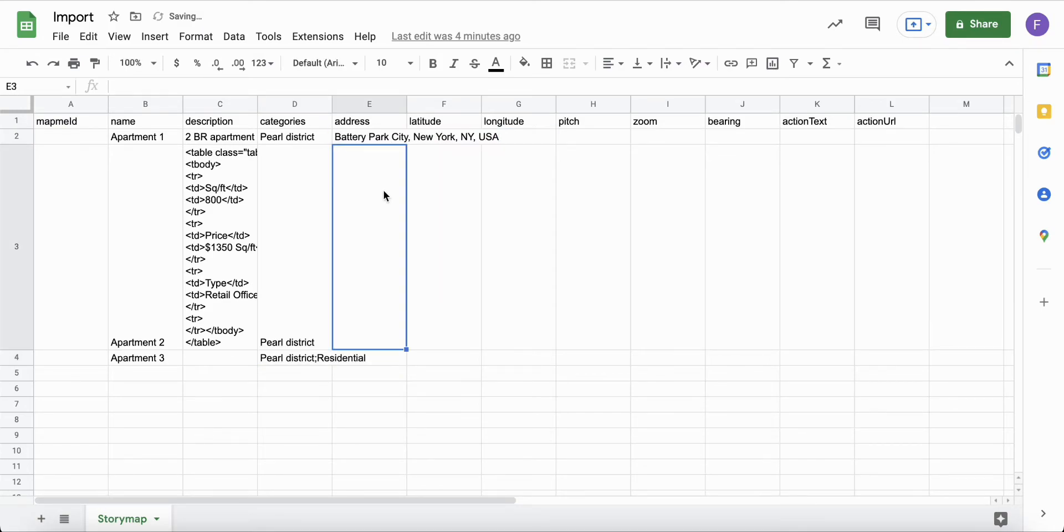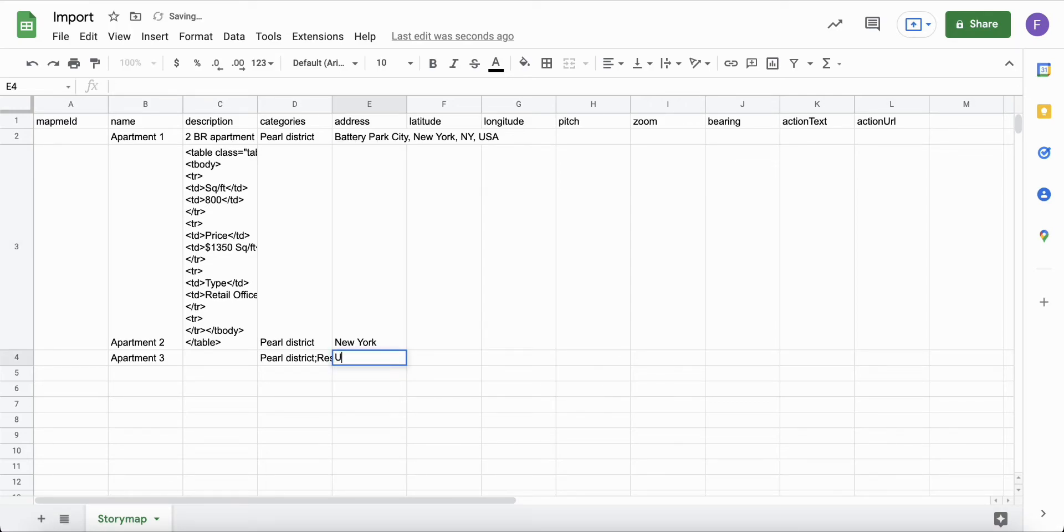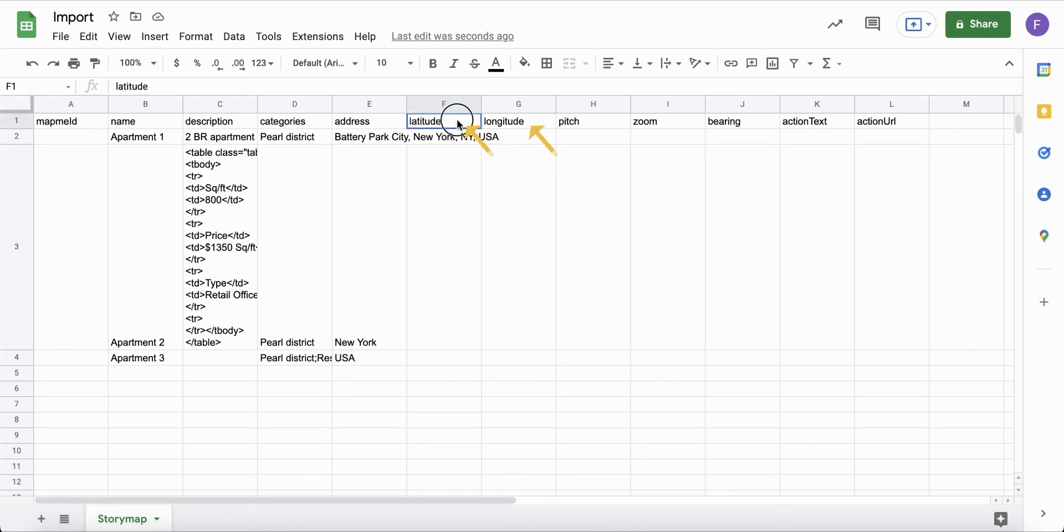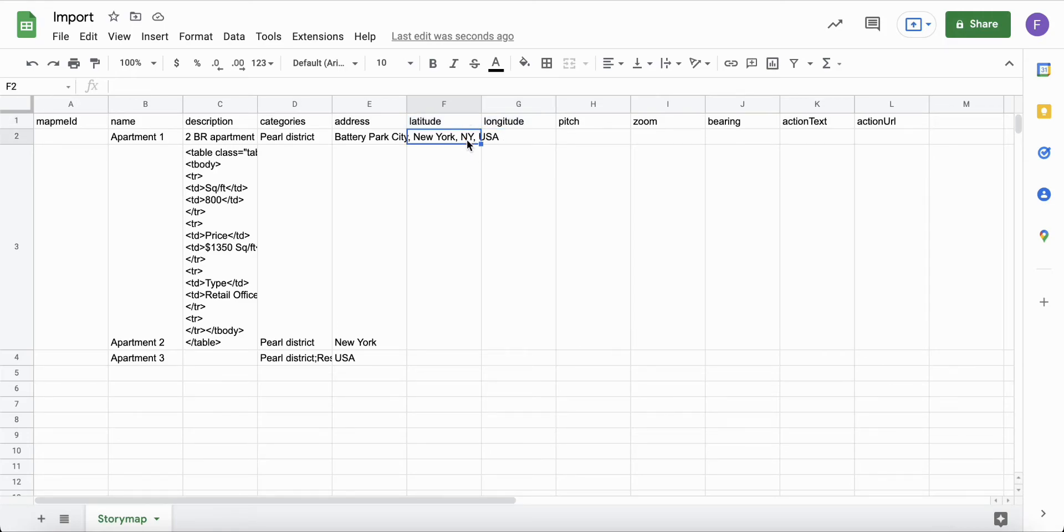The address field can be a full address or the name of a place, city or country. The longitude and latitude fields are typically left empty and will be generated automatically during the import.